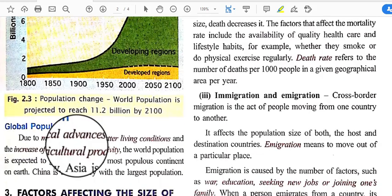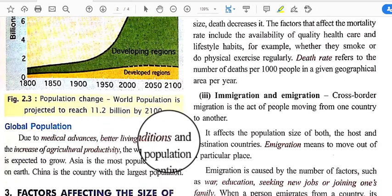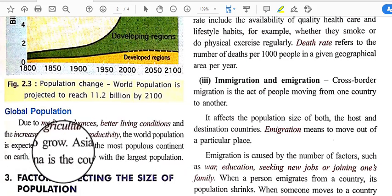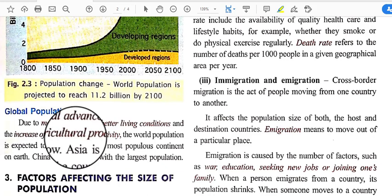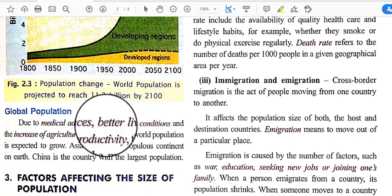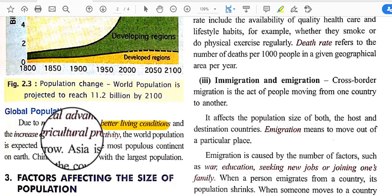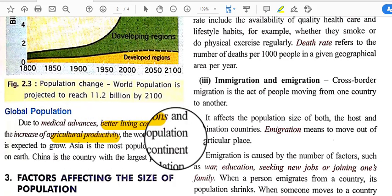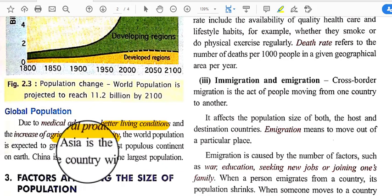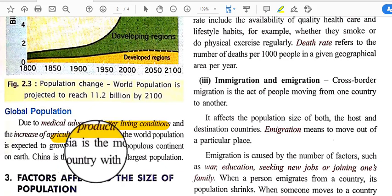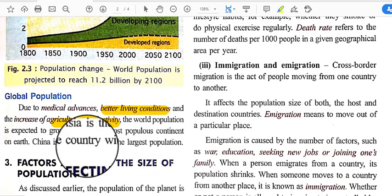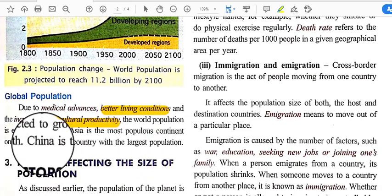With a global population of 7.35 billion, due to medical advances, better living conditions, and increased agricultural productivity, the world population is expected to grow. Better infrastructure and improved conditions for people are key drivers. Asia is the most populous continent on Earth, and China is the country with the largest population.